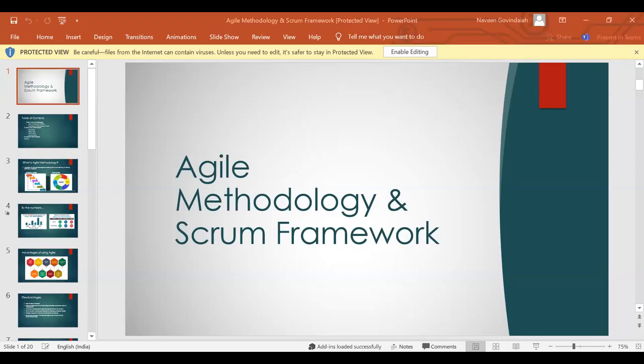I'm just sharing my screen. Please let me know if you're able to see the screen. Are you all able to see my screen?